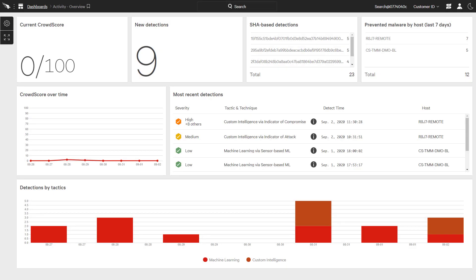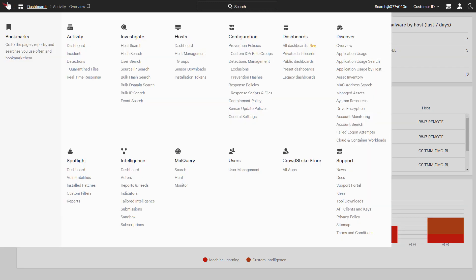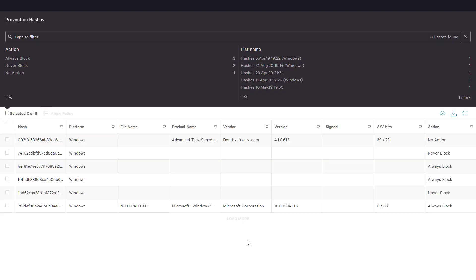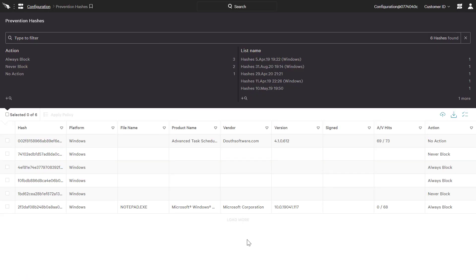Beyond machine learning, CrowdStrike also provides organizations with the ability to specify action based on file hash. Here we see examples where files have been set to never block or always block, including a block rule for Notepad.